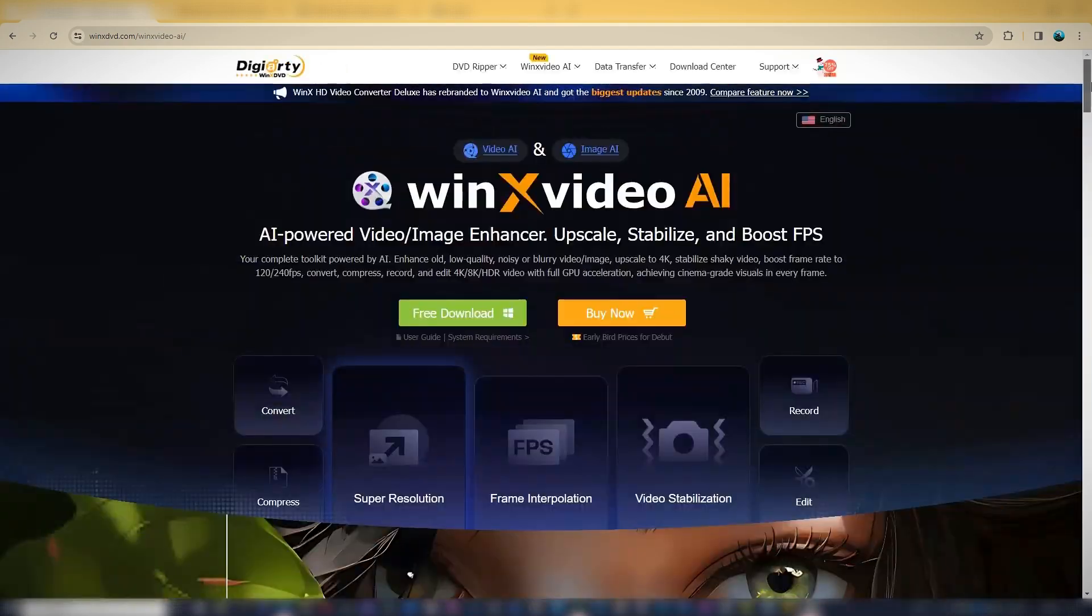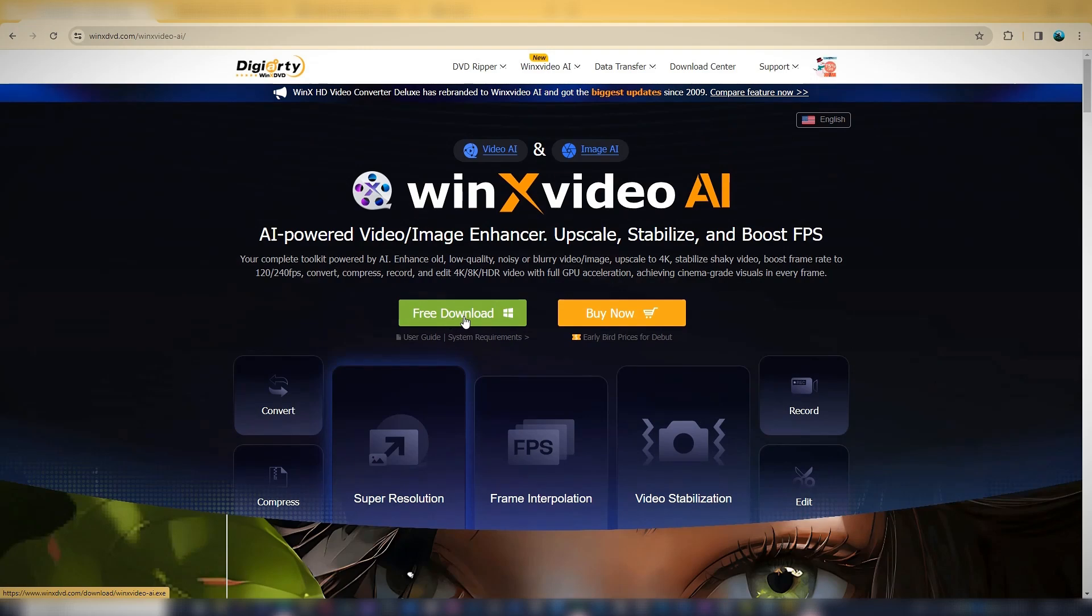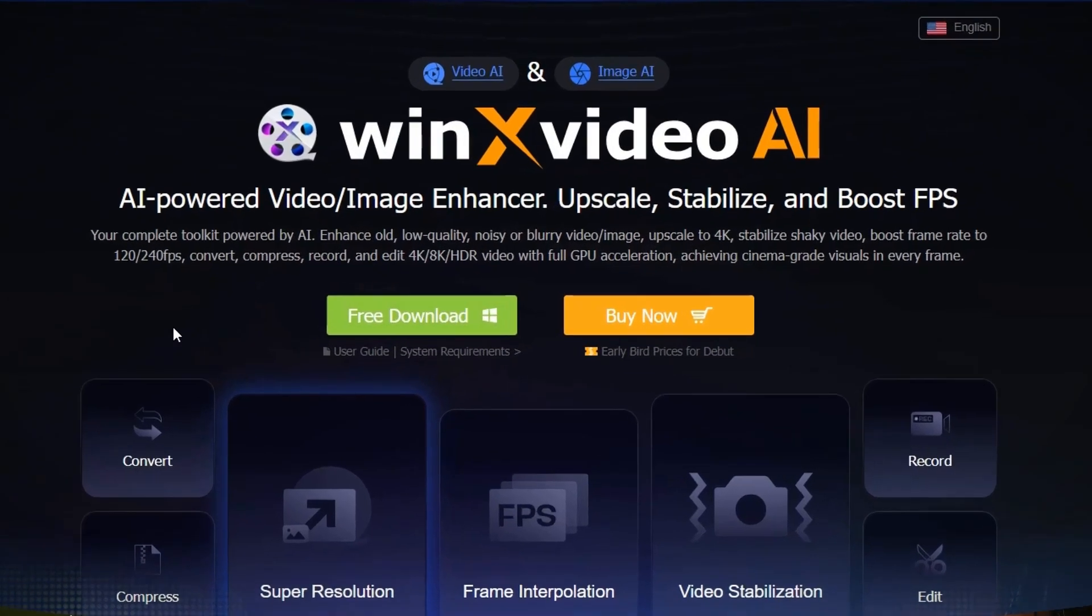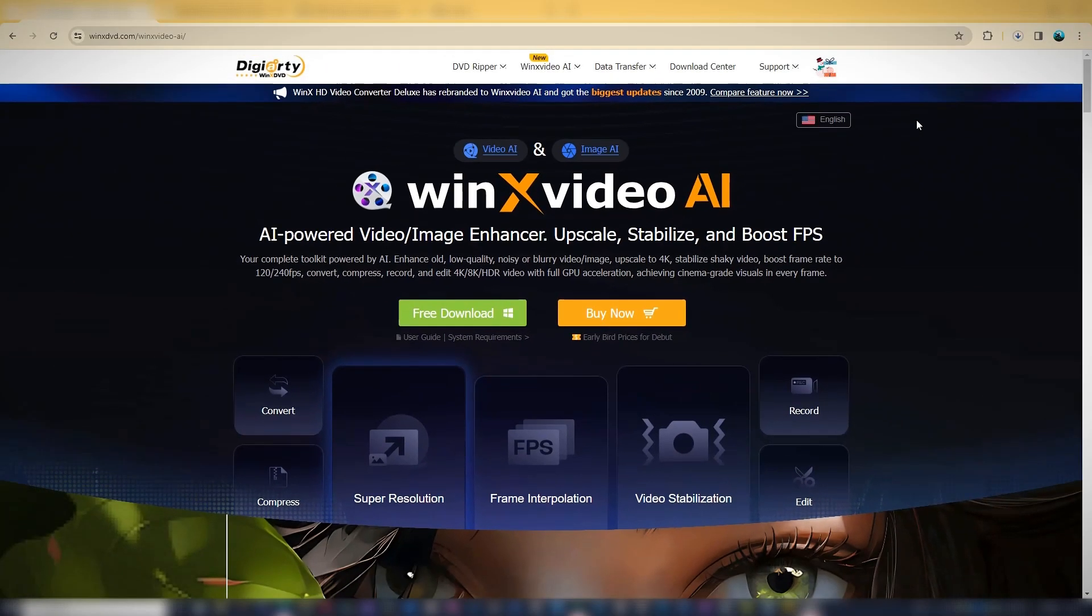To get started, come to this section and click on Free Download. The application will be downloaded to your computer and then you can install it on your system.